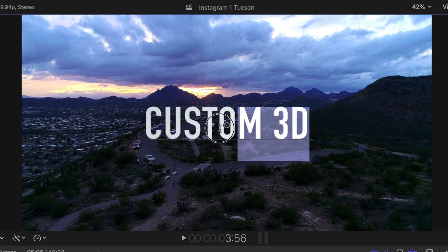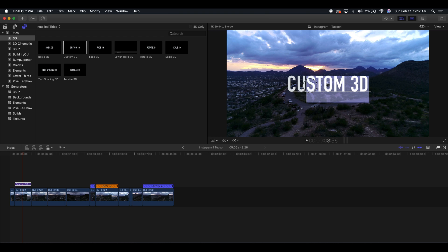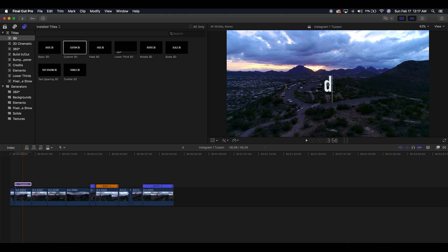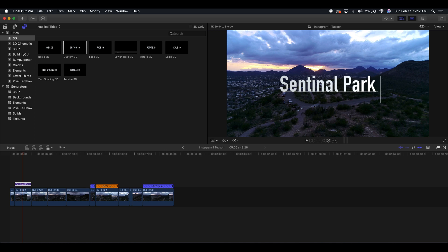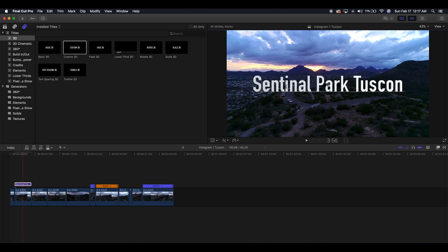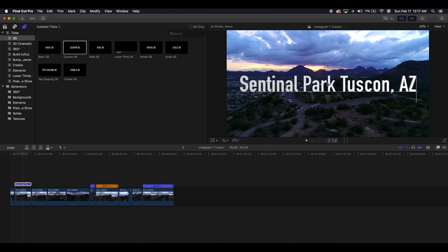You can either edit part of it by clicking and dragging, or drag to select all of it and then type in what you want. So we're going to type in 'Sentinel Park Tucson AZ.'